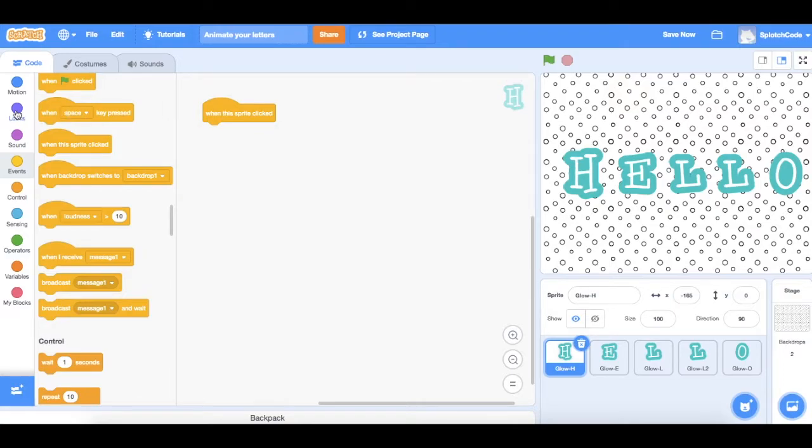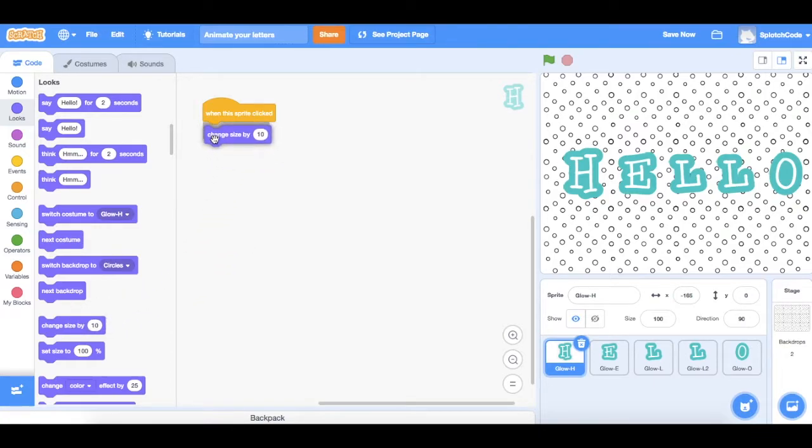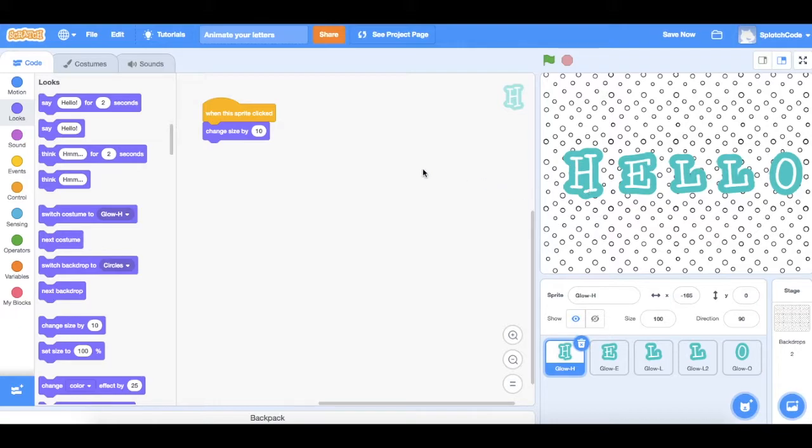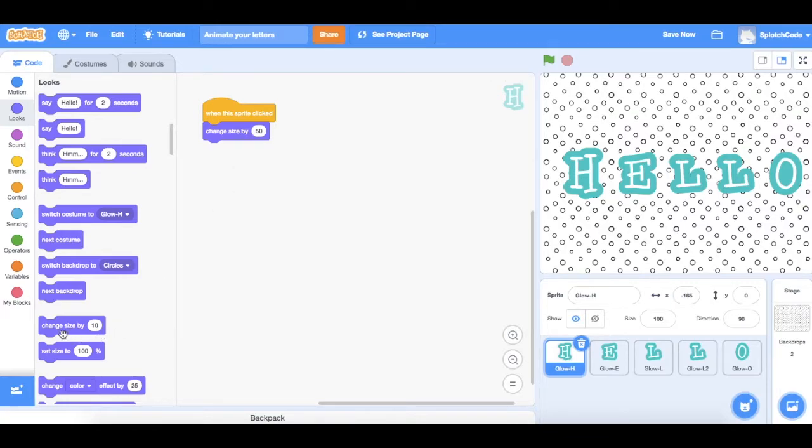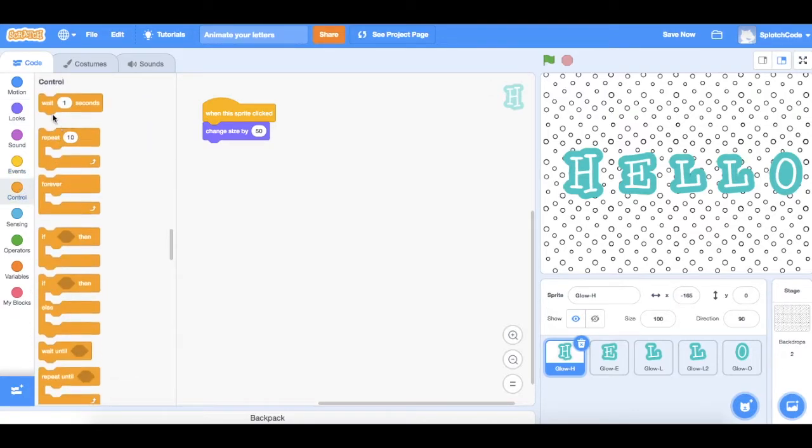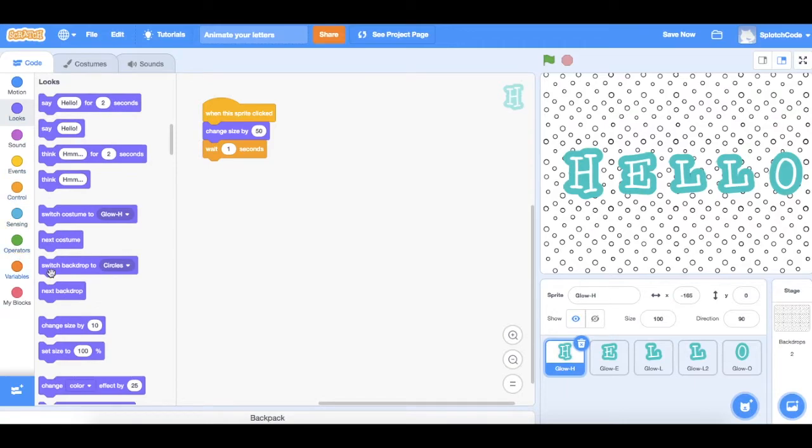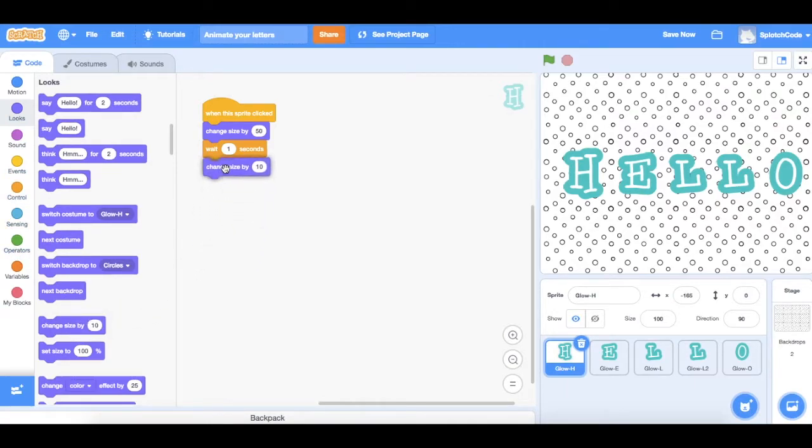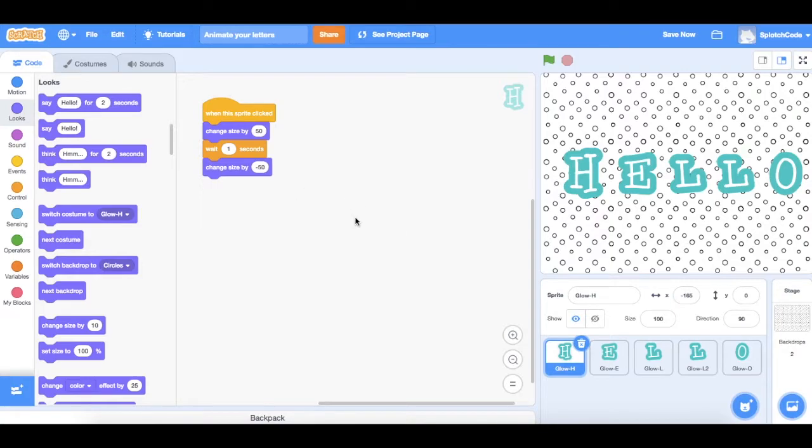So we need to go over to looks and you'll see one here that says change size by 10. We have a look at that, it doesn't do it very big, so what we might do is actually make it 50. Then we're going to make it wait one second, so we'll put a control in wait one second, and then we'll make it go back down in size, change size by minus 50. So let's have a look at what happens. If I click on the H it grows big and grows back small again. Excellent, so that's how you can change the size of your letters.